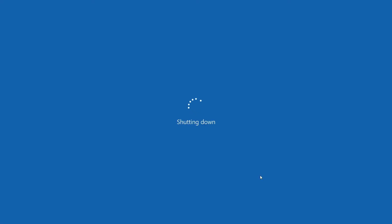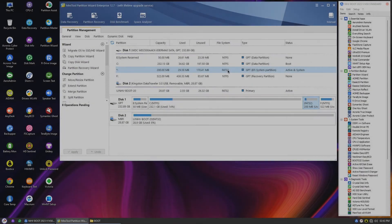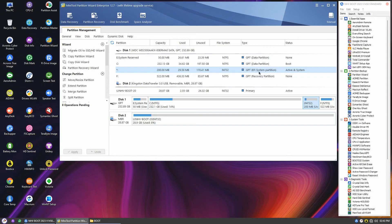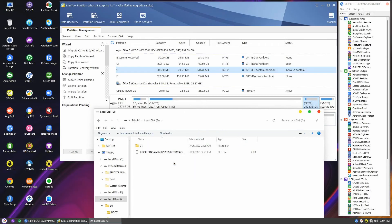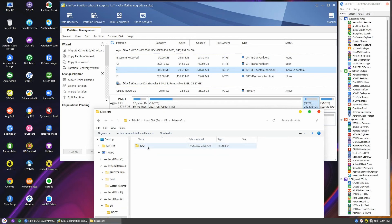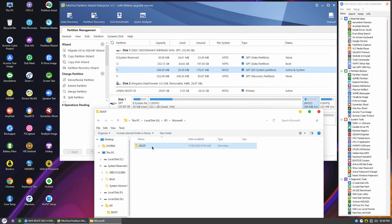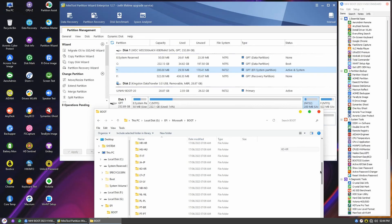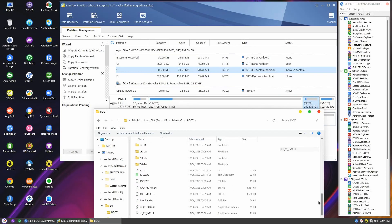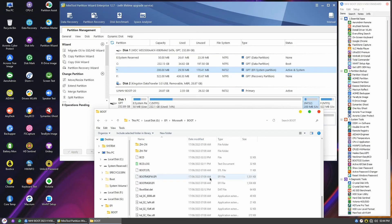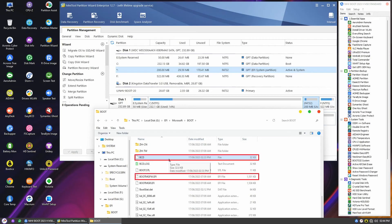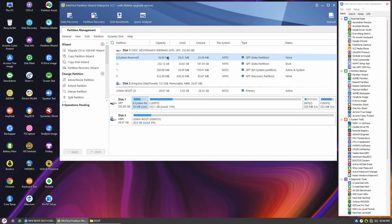Let's head back to our mini tool partition wizard and take a closer look at our new EFI system reserve partition. If we navigate to EFI, Microsoft, and the boot folder, we'll find two important files. The BCD and the new Windows boot manager. These are the important files behind our boot process.